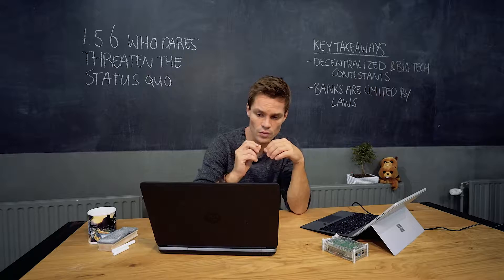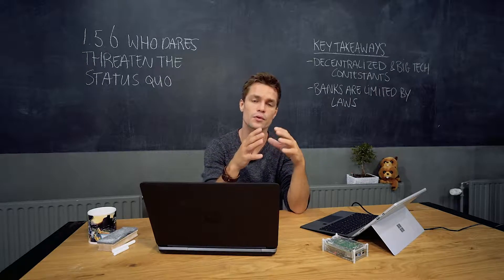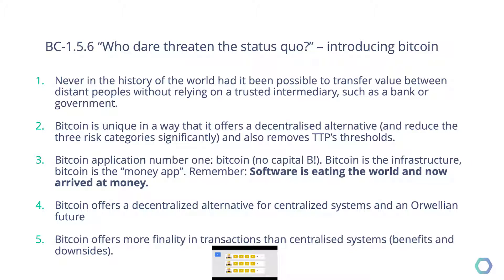In this session we will compare several things. For example, we will compare the Bitcoin infrastructure and its benefits with the banking system. We will use some of the properties as discussed before and we will do the exact same thing for the other big tech companies as well as Bitcoin and related tech companies. Let's go on to the next slide.